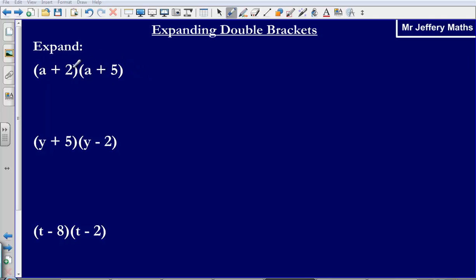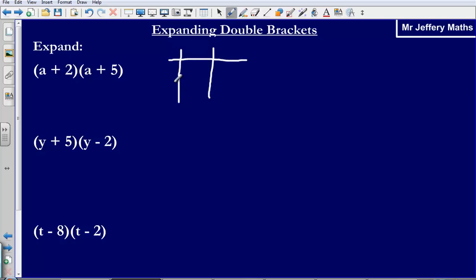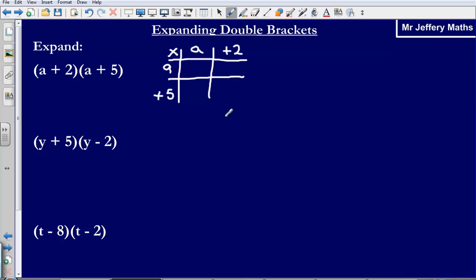We are multiplying a plus 2 by a plus 5. What I am going to do is set up a table here. So I am multiplying a plus 2 by a plus 5. Now I have got this little grid — like long multiplication, I am just going to multiply each of these terms together. So a multiplied by a gives me a squared.